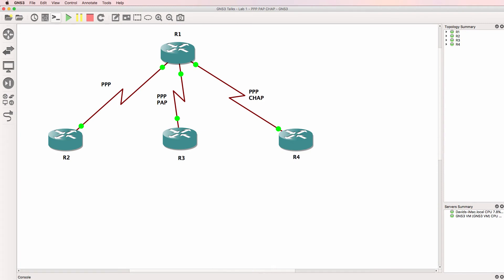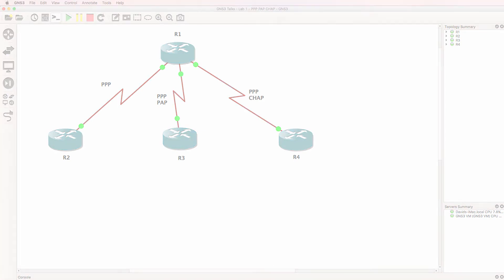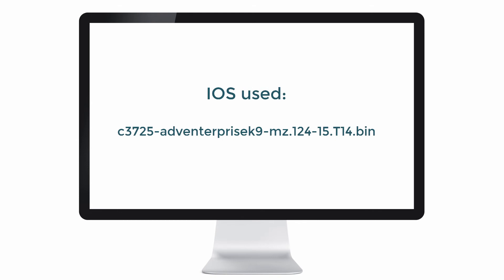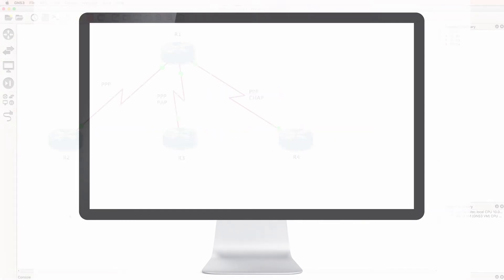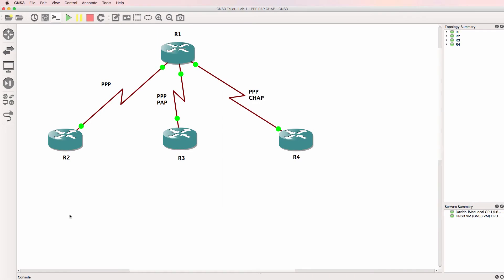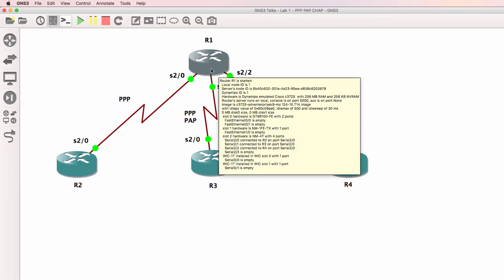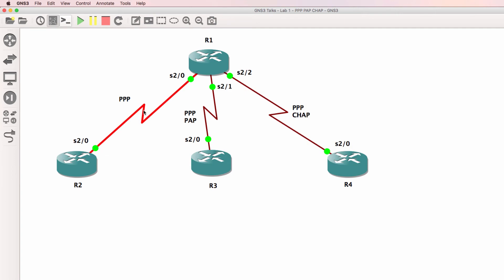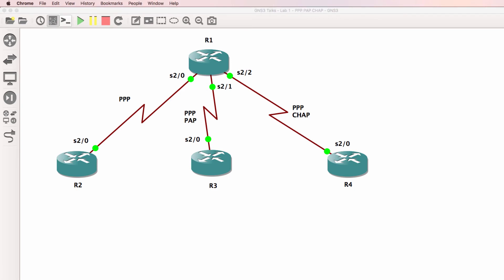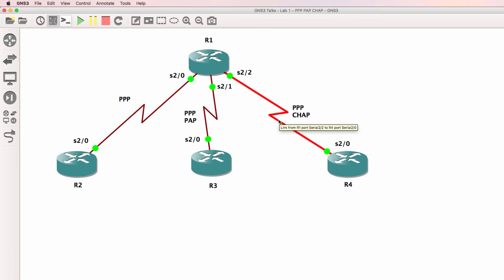This topology consists of four IOS Dynamips routers. The IOS that I'm using is a 3725 Advanced Enterprise image. I'm not using VIRL images in this topology because VIRL images don't support serial interfaces. Router 1 is connected to router 2 on serial 2/0 and we're going to configure this serial interface to use PPP encapsulation. The serial interface between router 1 and router 3 will use PPP with PAP authentication. The link between router 1 and router 4 will use PPP CHAP, or Challenge Handshake Authentication Protocol.